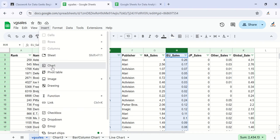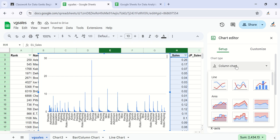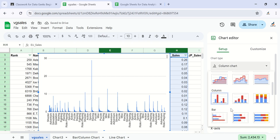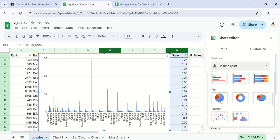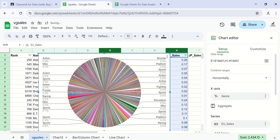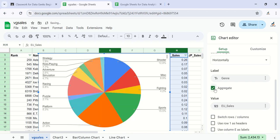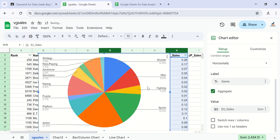Choose the pie chart. What you want for the pie chart is actually the aggregates of each of those items selected - the aggregate of the EU sales by those genres of games. Can you see how the pie chart is represented? Let's take this to a new sheet of its own.